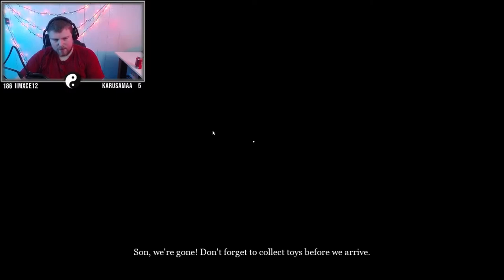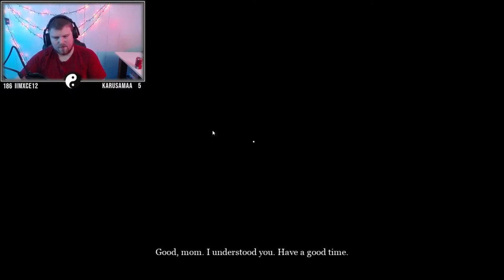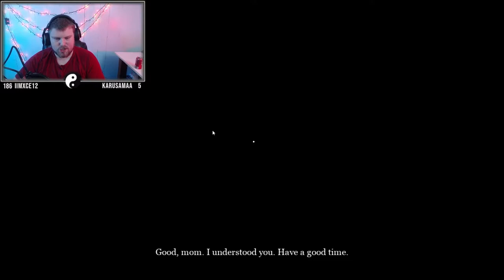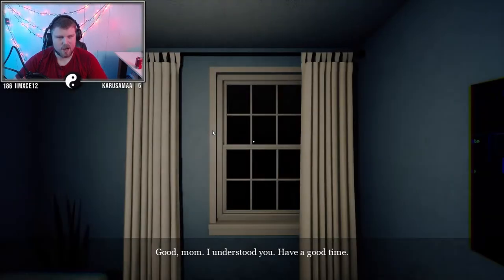Son, we're gone! Don't forget to collect toys before we arrive. Good mom, I understood you. Have a good time.